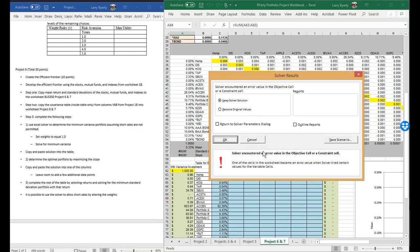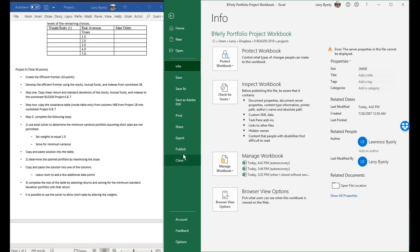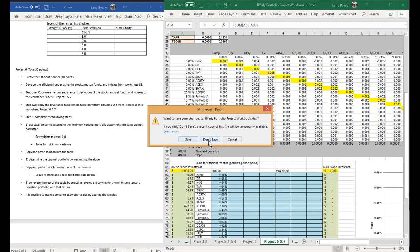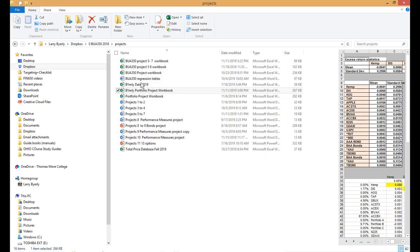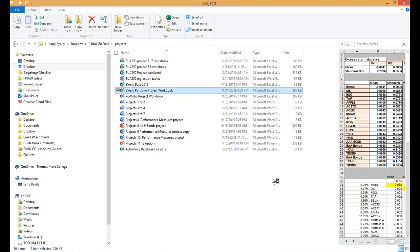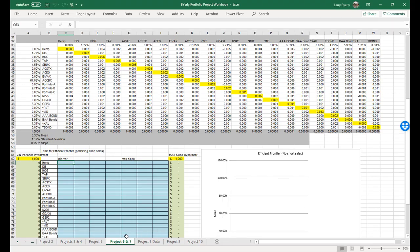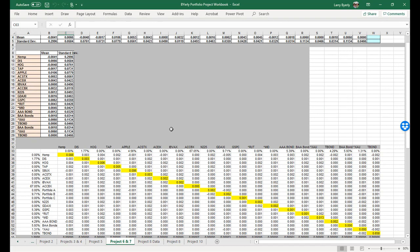Once we've crashed this thing, we just need to get out of it quickly — it's not worth messing with anymore. Don't save it. Let's just go back and pull it right back up. Okay, so now we're back in problems six and seven with the original file.